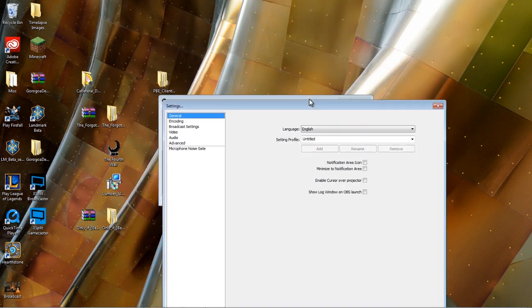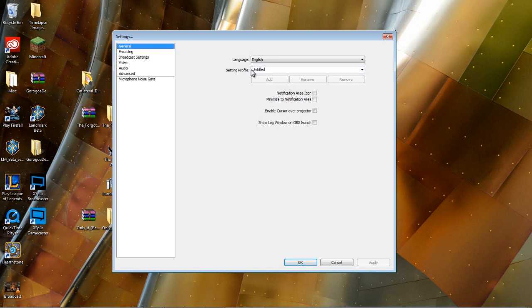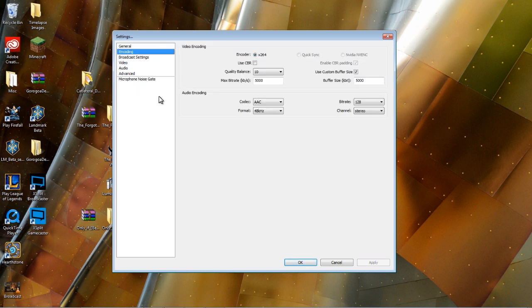So we'll just click the settings button on the front page. Under general, we don't really need to mess with anything unless you want to save your settings profile if you've got other people streaming. Otherwise, we'll just jump into encoding, which is one of our primary areas that we want to pay attention to.